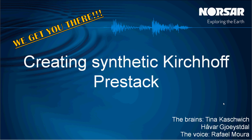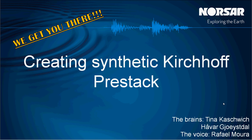Hi and welcome to another We Get You There video with Northstar. In this video we're going to be showing you how to create a synthetic Kirchhoff pre-stack section. The brains behind the workflow is Tina and Hovar and the voice is Rafa.